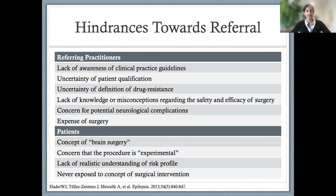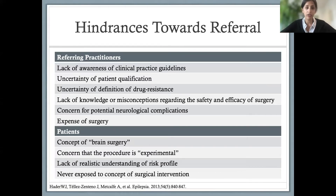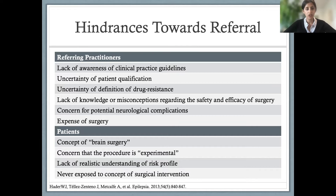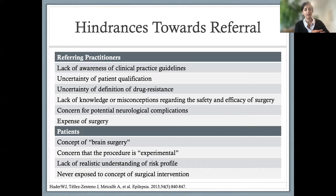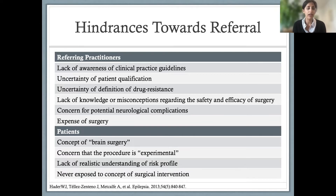Despite the fact that epilepsy surgery can be extremely effective and provide a cure for a portion of patients, there remain many hindrances towards referral of epilepsy patients to epilepsy centers. A study querying this found that unfortunately, a major factor is lack of awareness of clinical practice guidelines. These patients often stay being treated by their general practitioner or general neurologist, maybe never get referred to an epileptologist or epilepsy center, and can really go a lifetime without achieving seizure control.